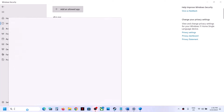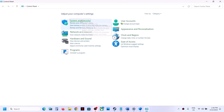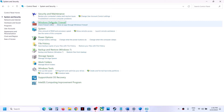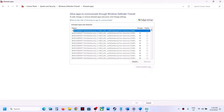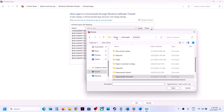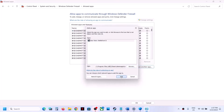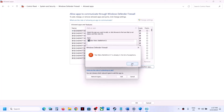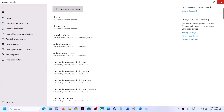Now type Control Panel in the Windows search box and click on Control Panel. Click on System and Security, then Windows Defender Firewall. Click on Allow an App or Feature Through Windows Defender Firewall. Click on Change Settings at the top, then click on Allow Another App. Browse and go to the game installation folder, open the game folder, select the game exe file, click on Open, and then click on Add. Once the game is added, you can launch the game.